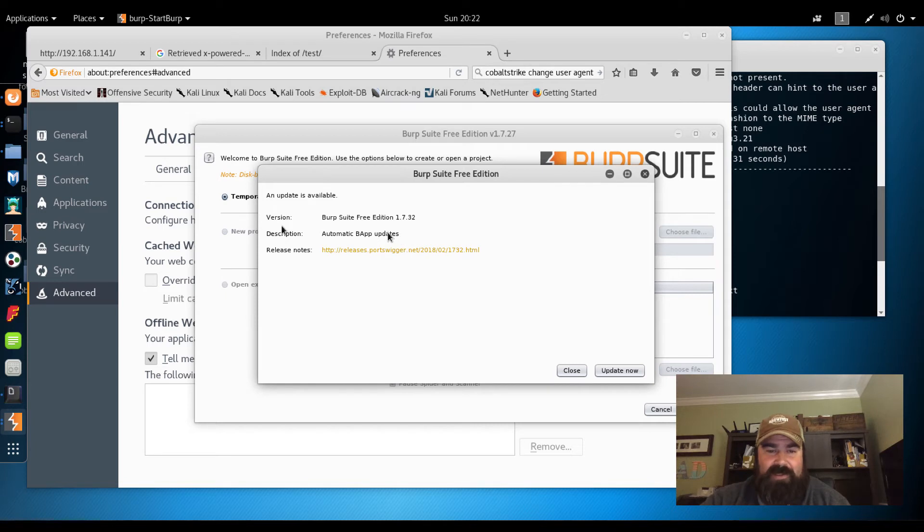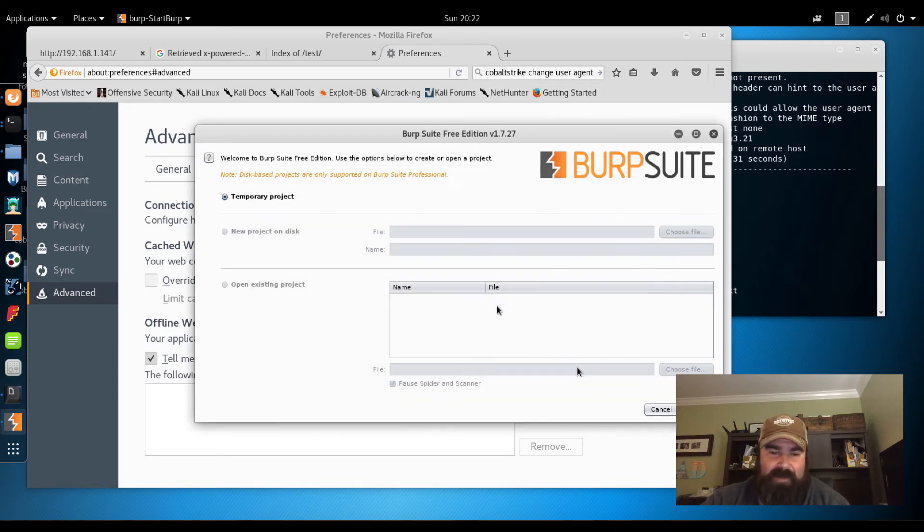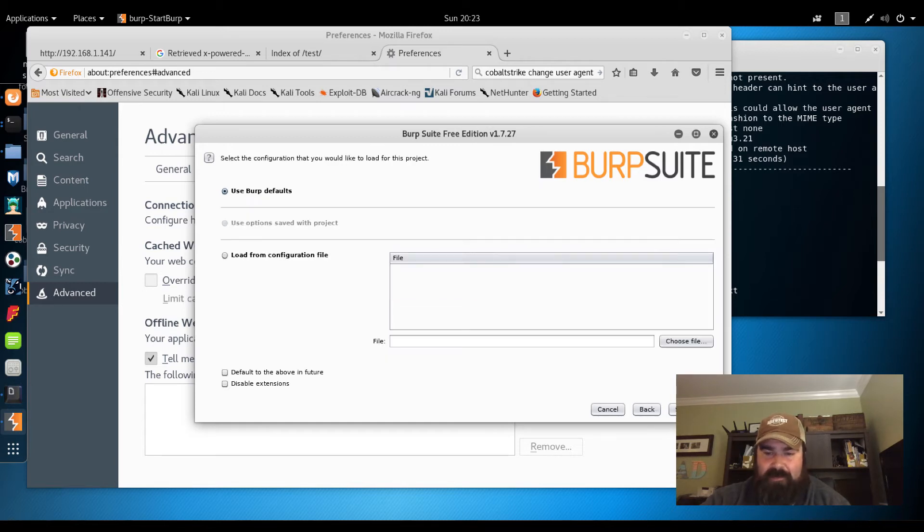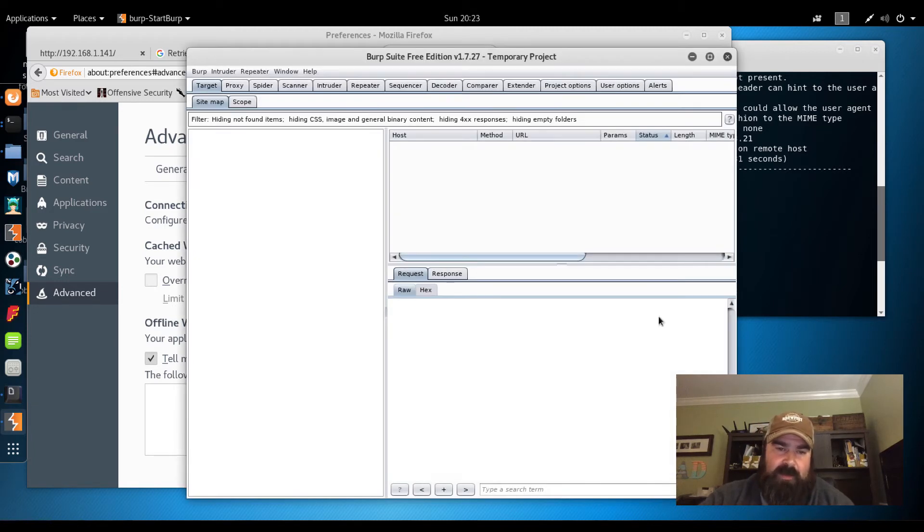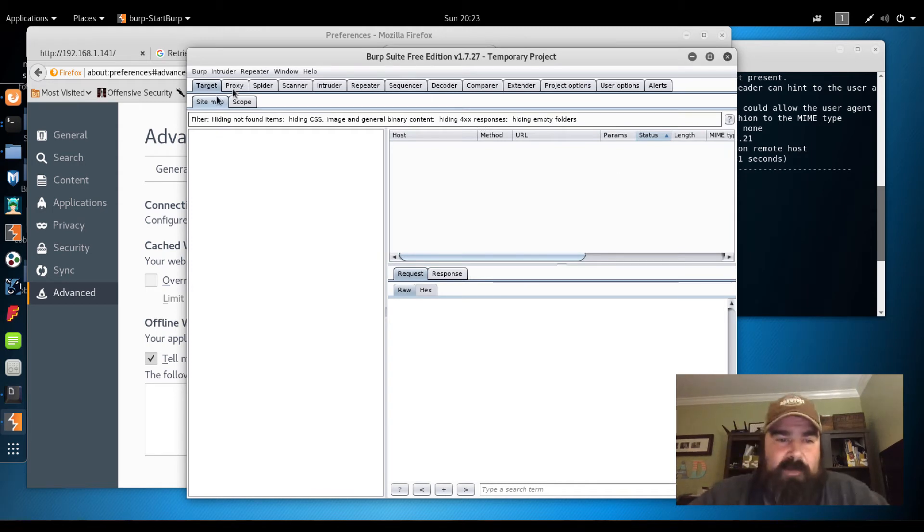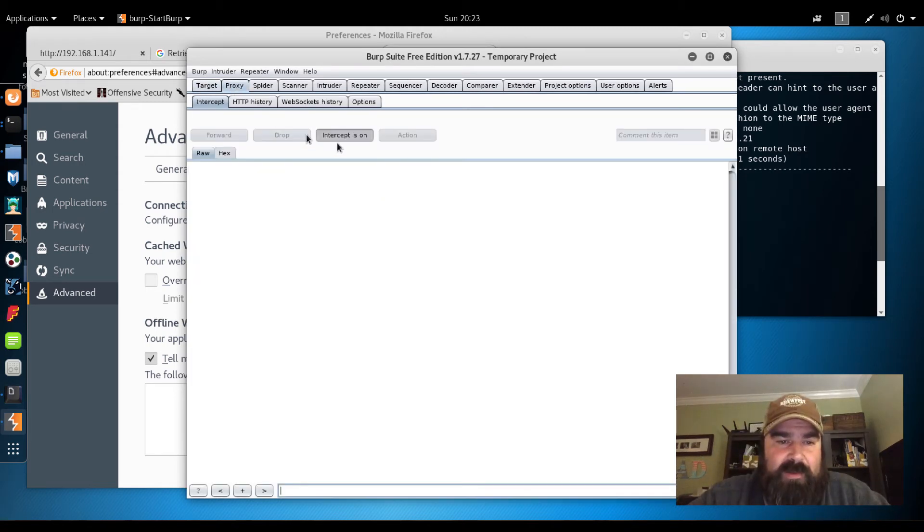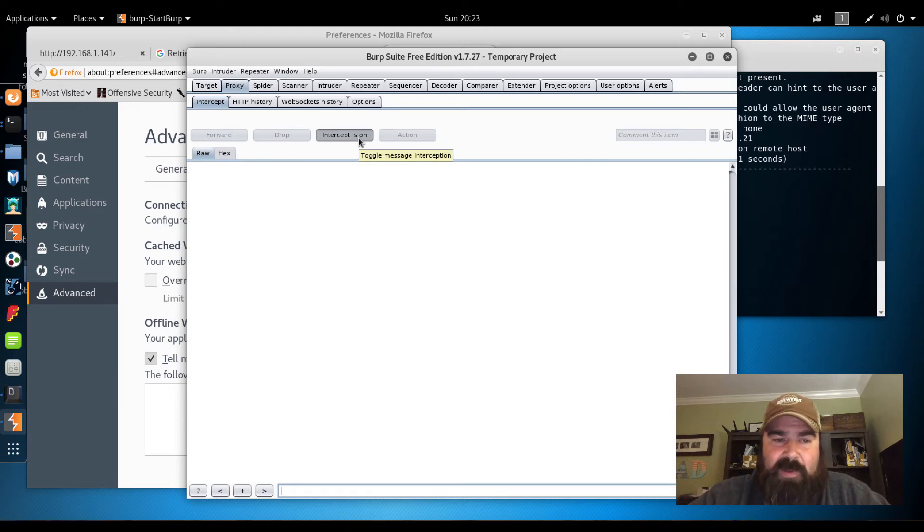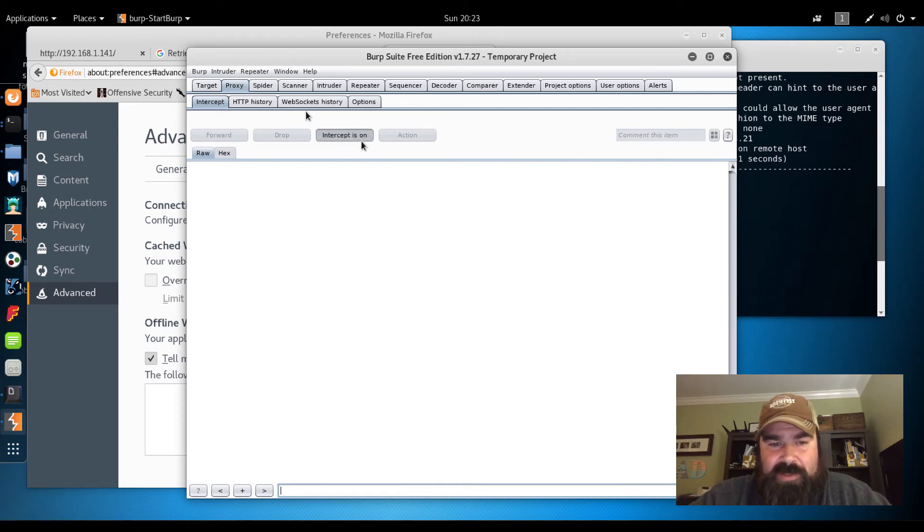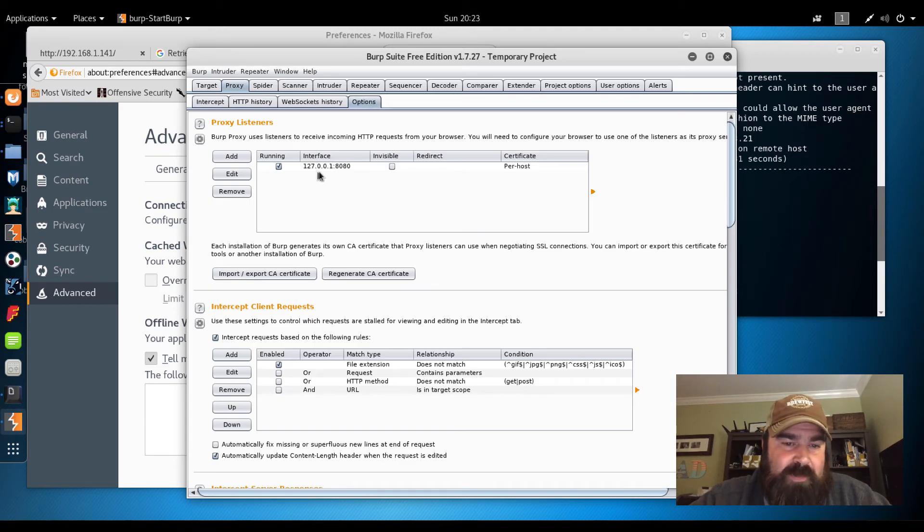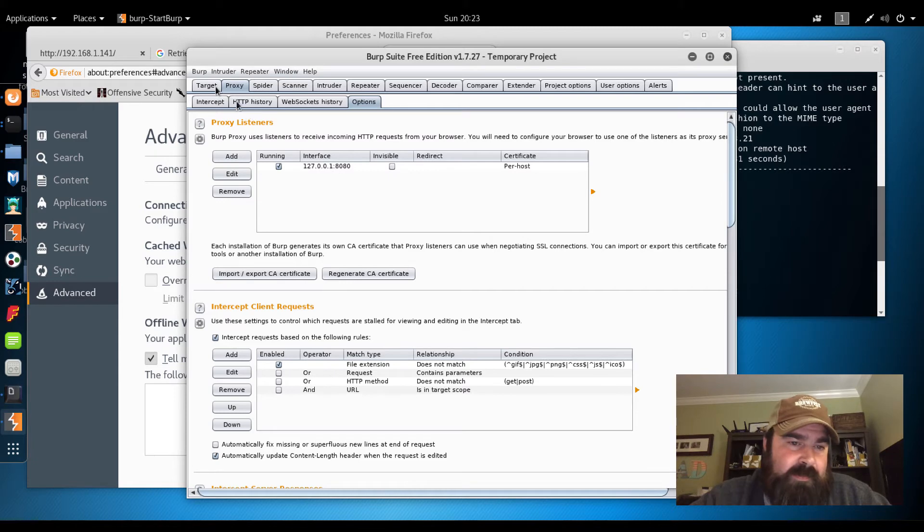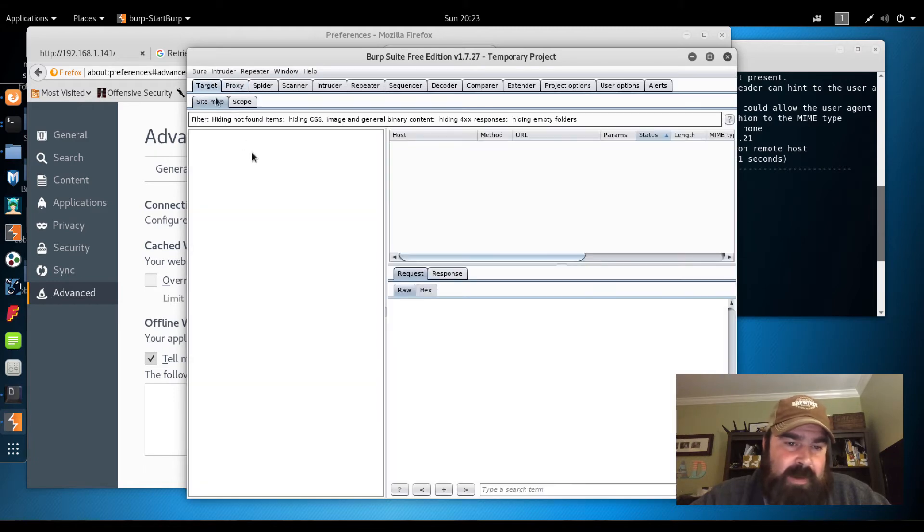There's an update. I'm going to skip the update for now. We're basically going to just do a temporary project. We're going to do startup Burp with our defaults. Burp is going to spin up. Intercept is on. Intercept is basically going to make us approve each request before it moves forward within the browser itself. We come over to options. We can see our proxy is listening on 127.0.0.1, 8080.